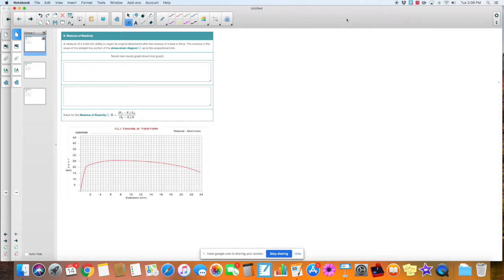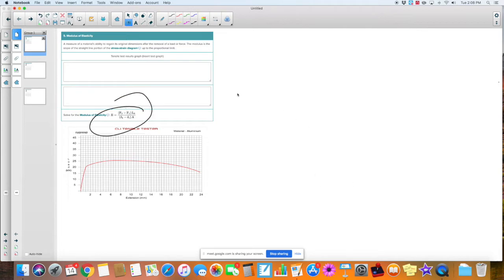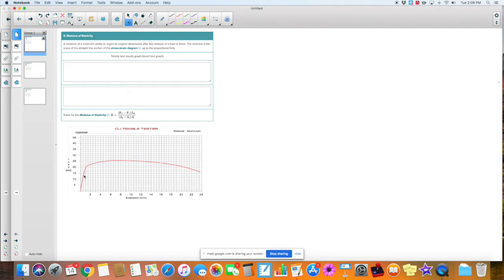So you can see down here I have my material, which is aluminum. We have the modulus of elasticity. We have the formula down here. It looks like a big, scary formula, but it's not that bad. So let's go ahead and read it. It says: a measure of the material's ability to regain its original dimensions after the removal of a load or force. So modulus of elasticity is definitely before it reaches the yield point — it's the straight line.